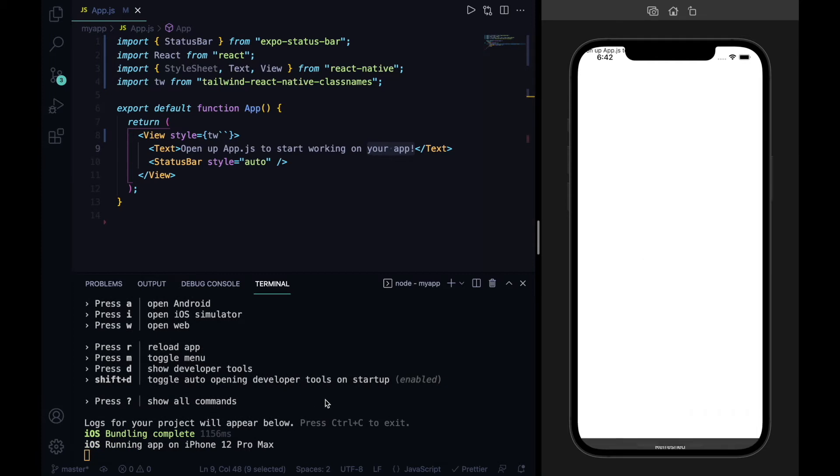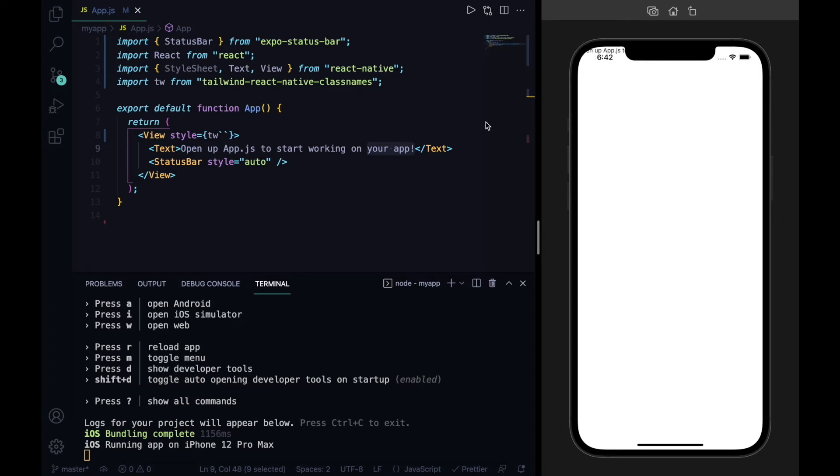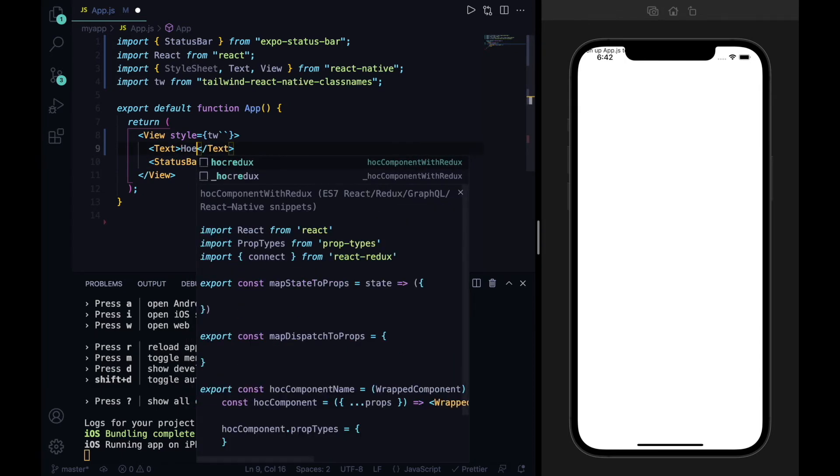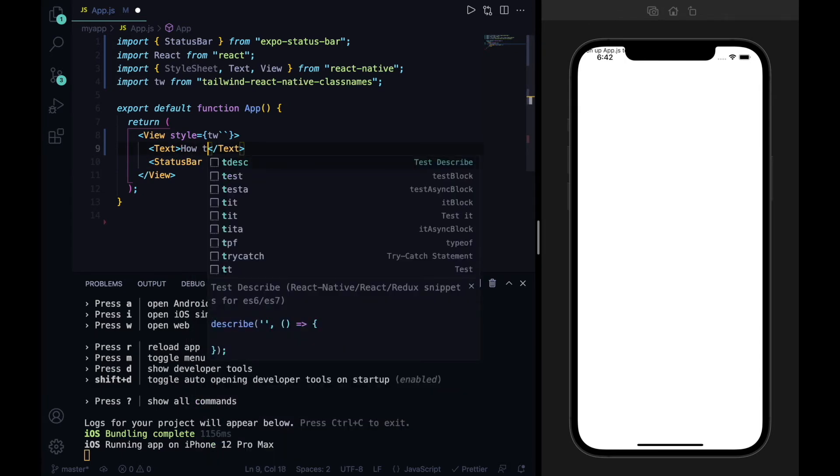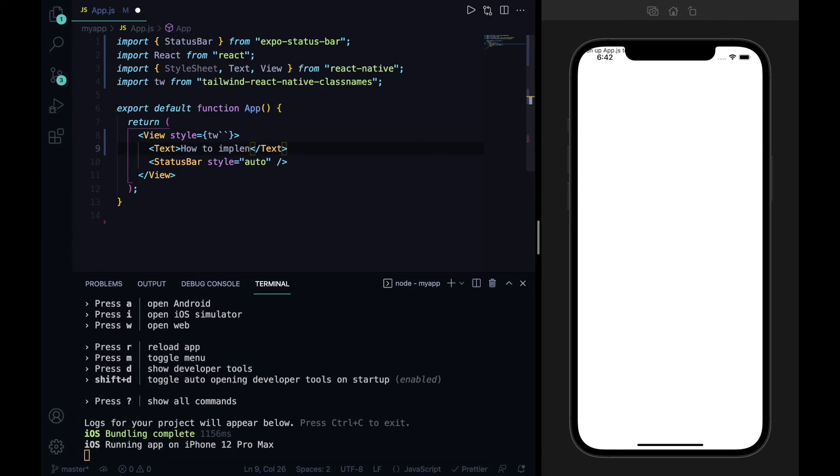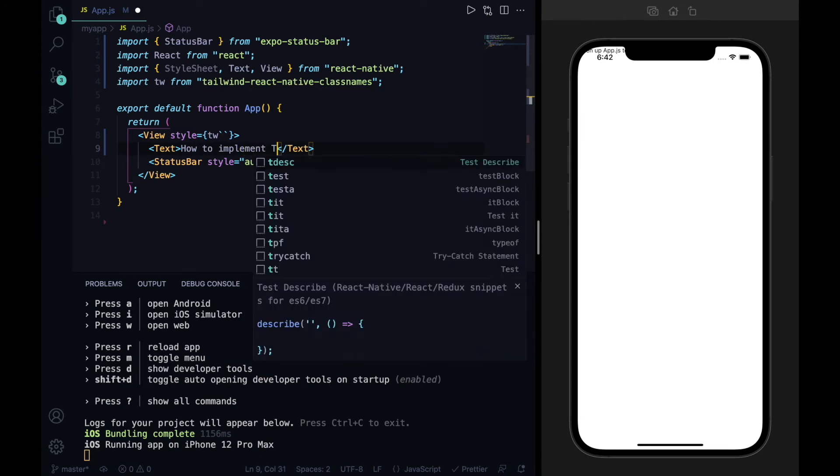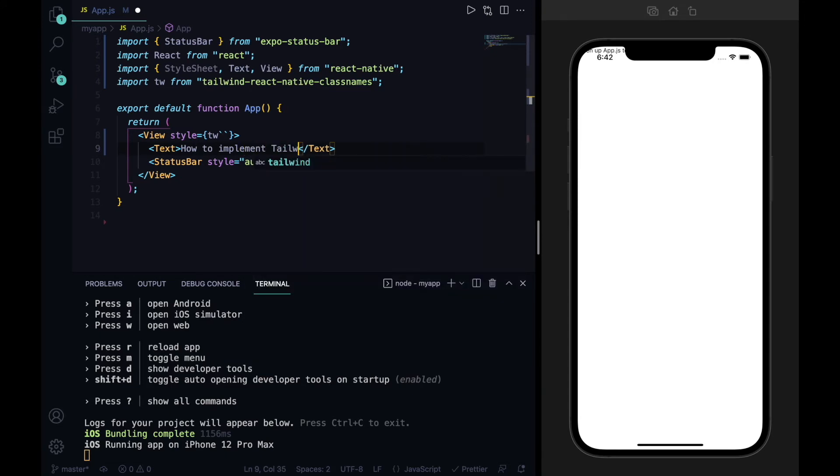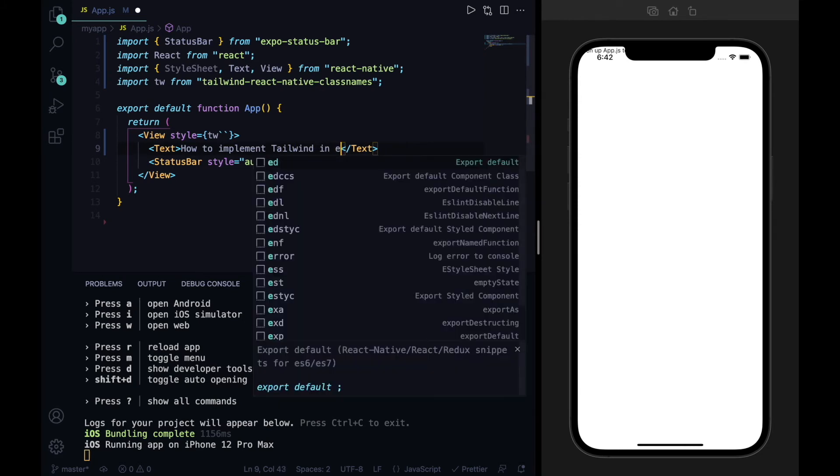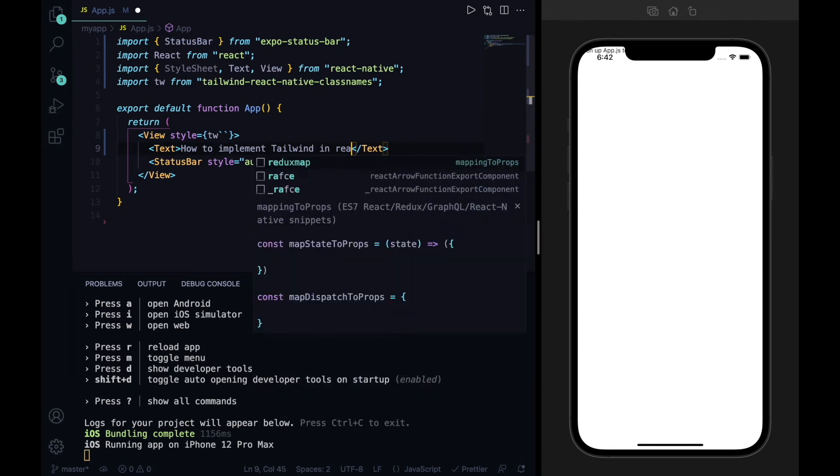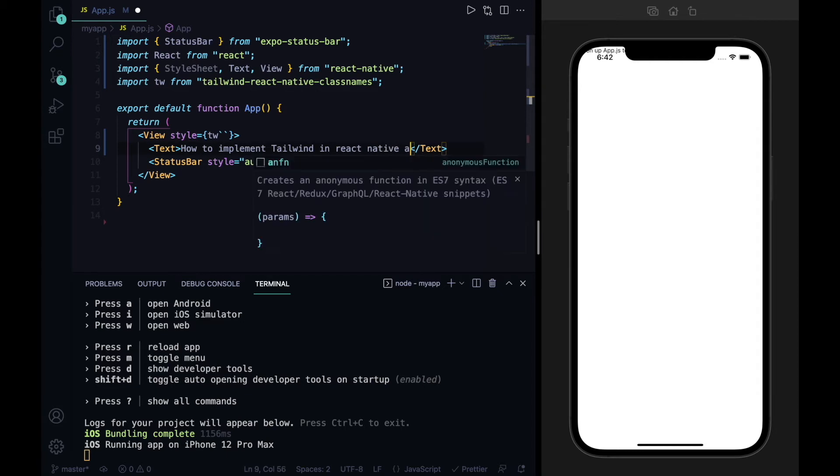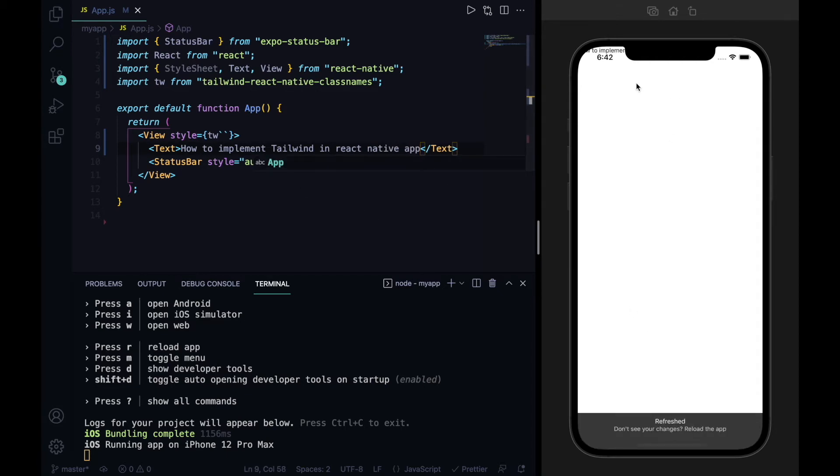As you can see, our JavaScript bundle is ready and our styling was removed by default, so all the text goes up. We will write here 'How to implement Tailwind in React Native app' and save it.